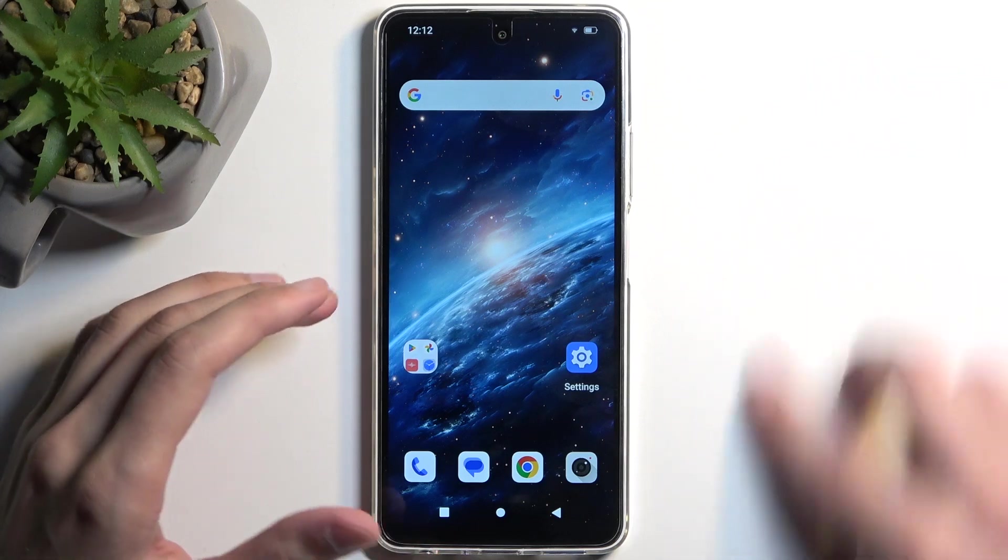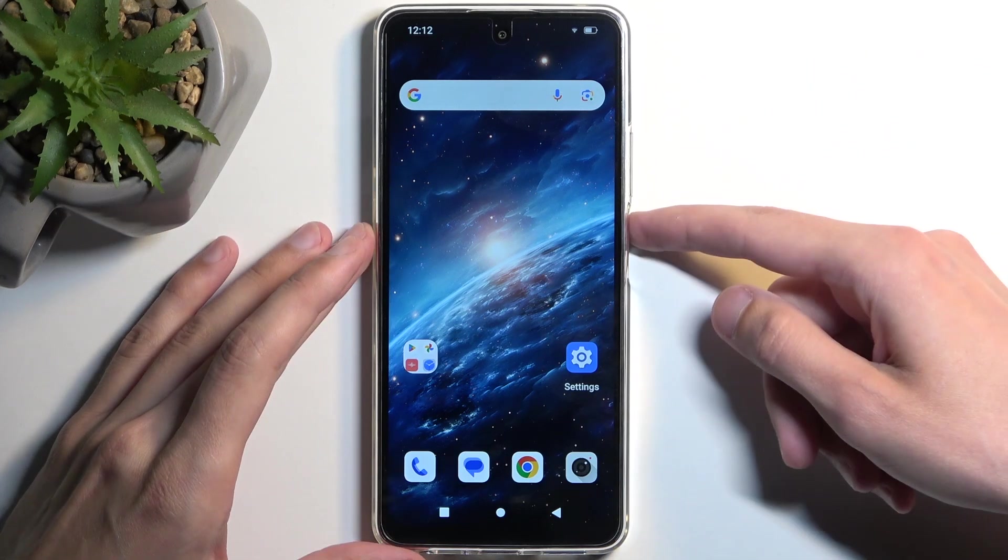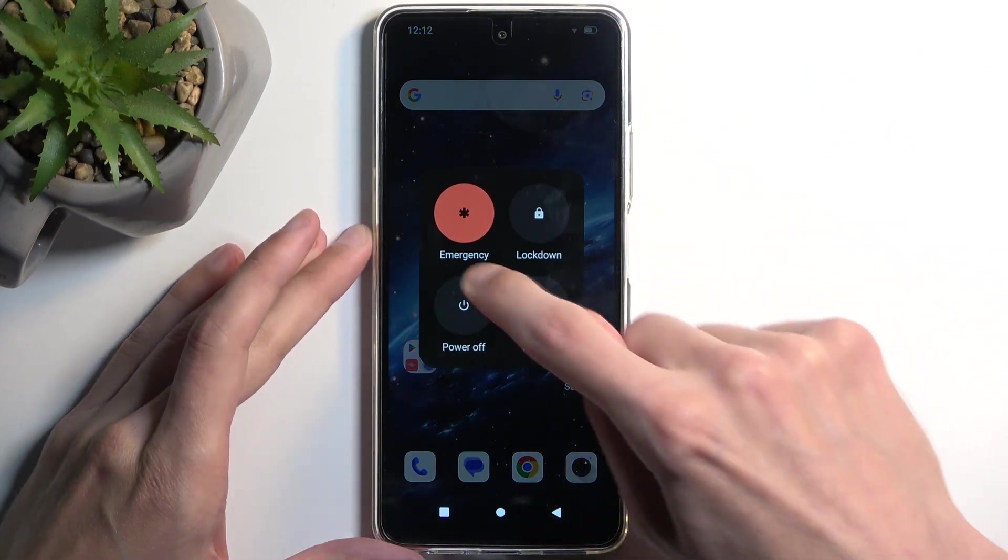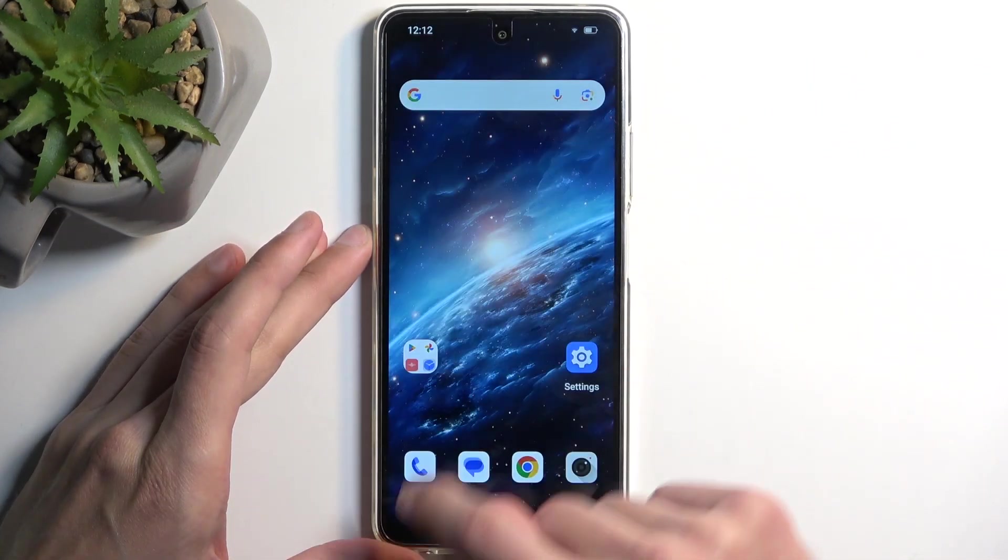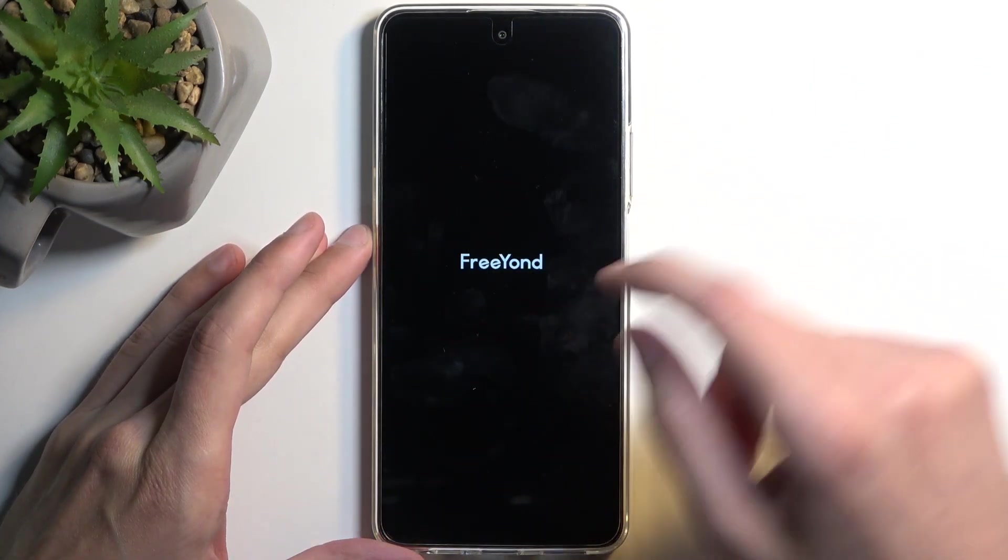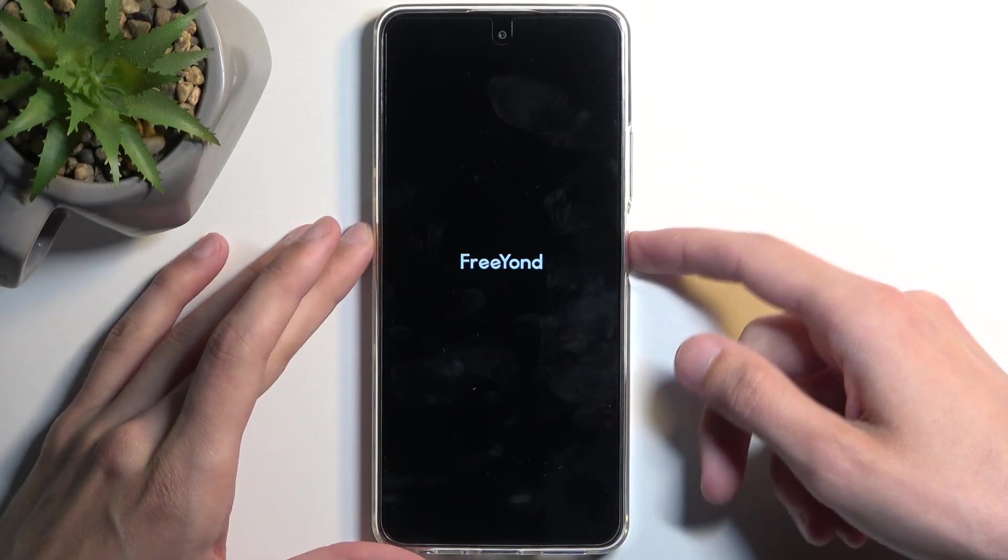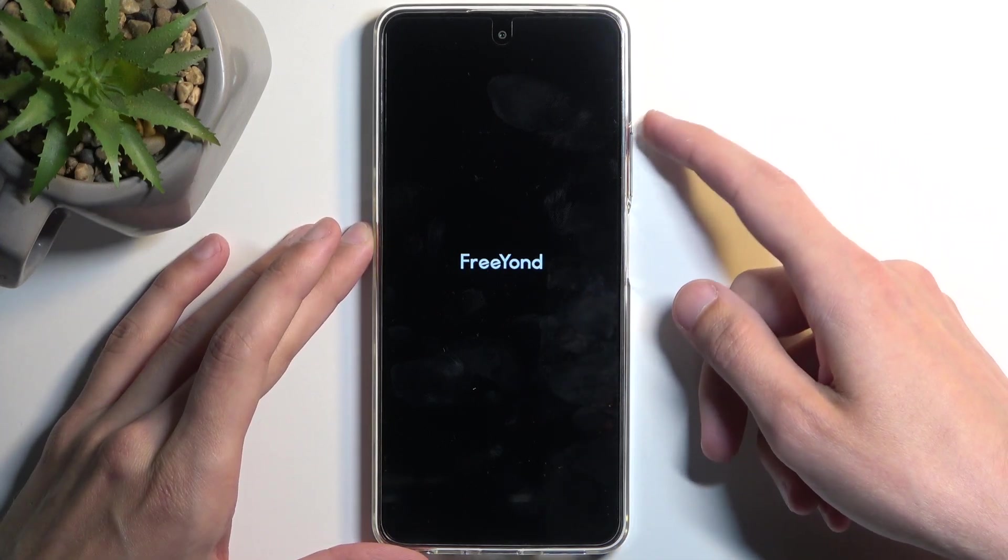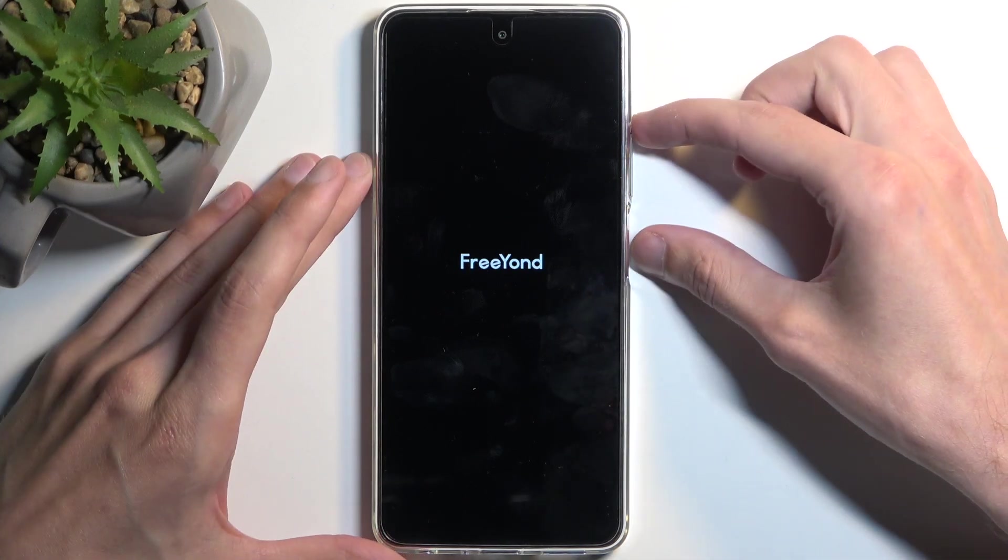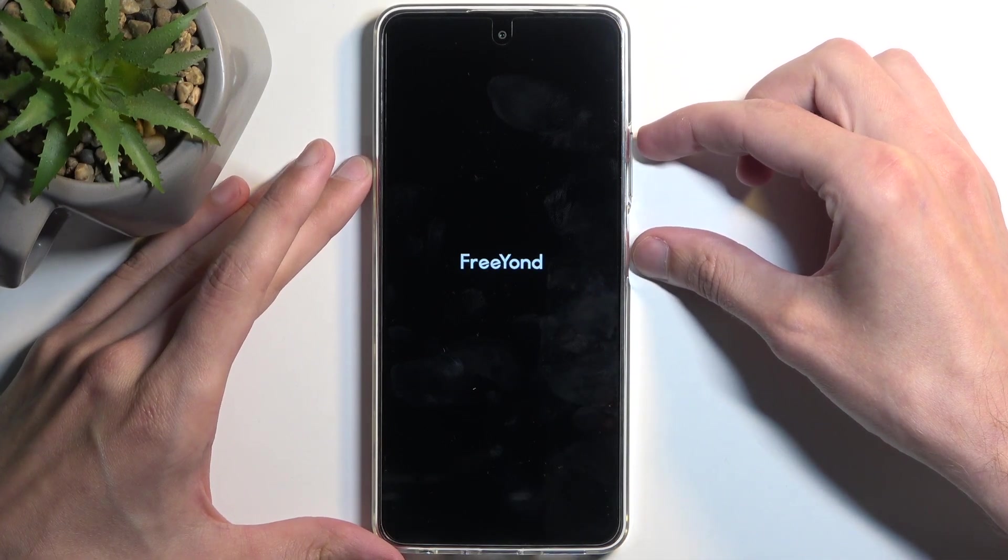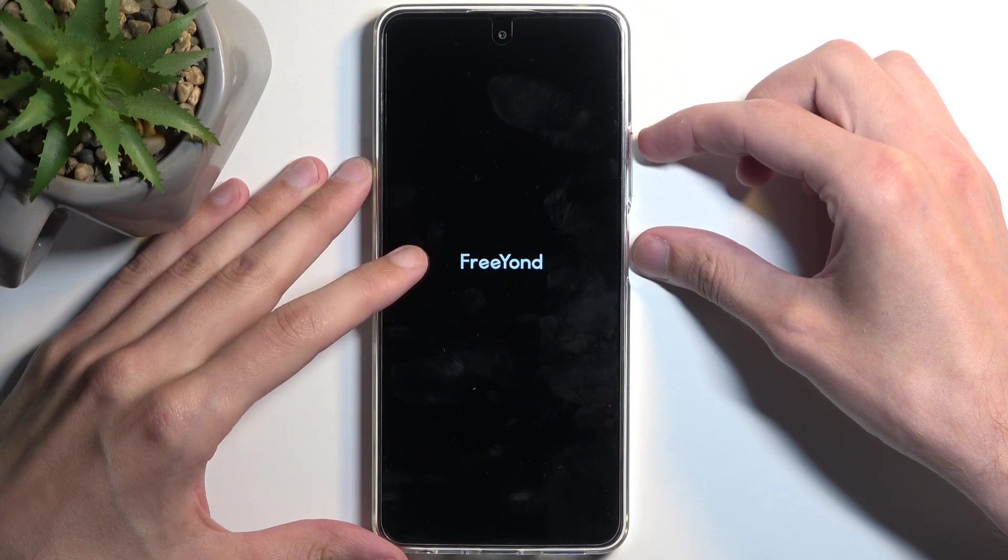So to get started, we're going to hold our power button and select power off from the options. When the device turns off, hold power button and volume up at the same time. Let's give it a second.